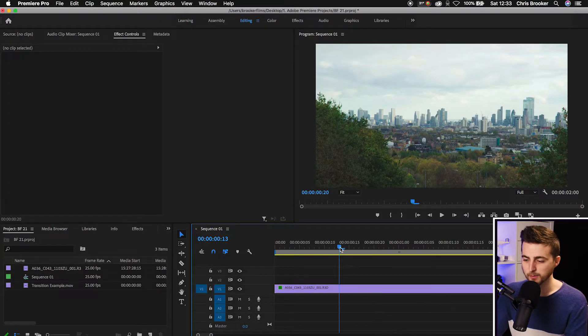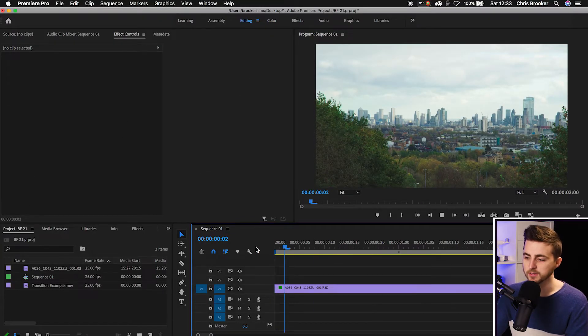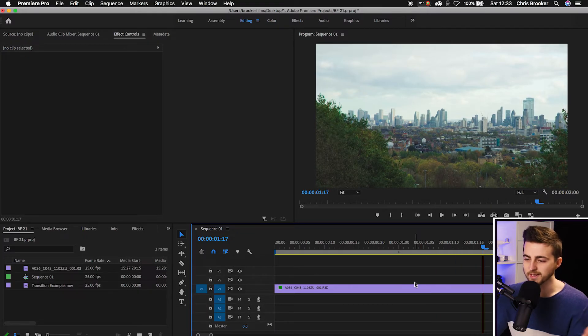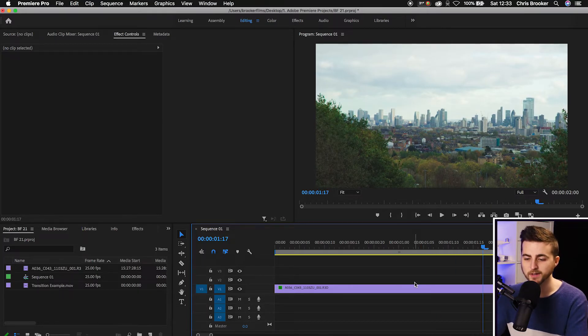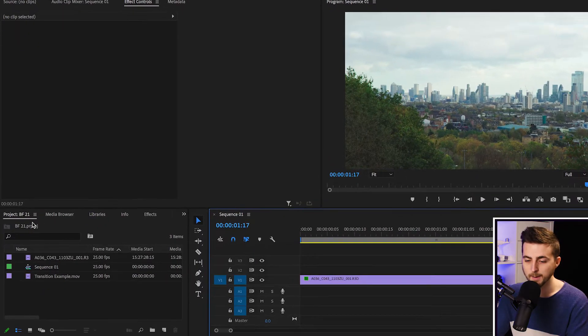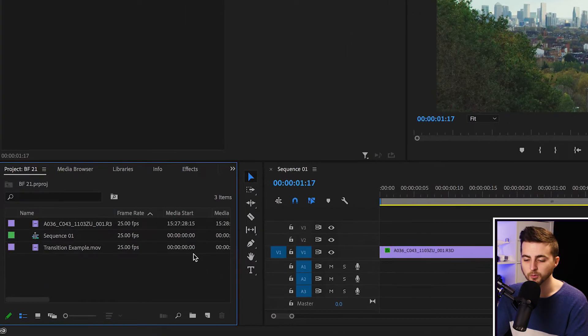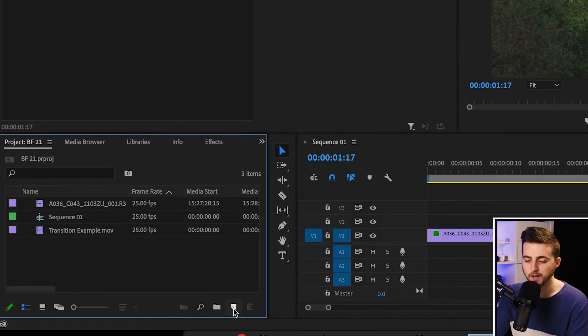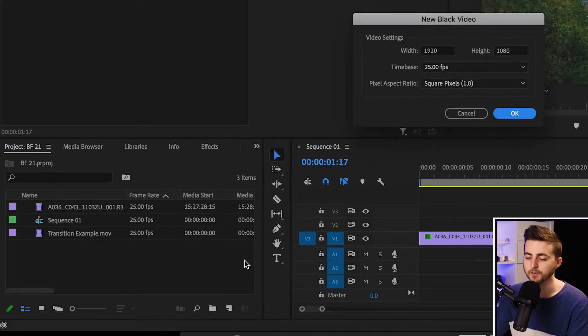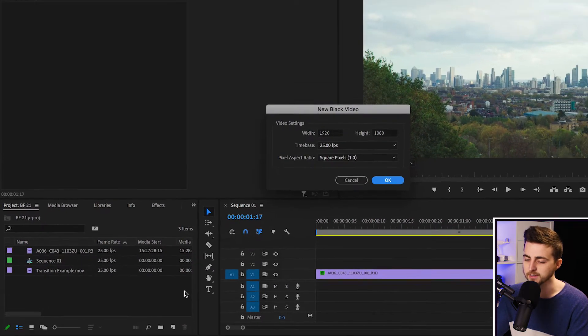So once you're inside of Adobe Premiere Pro and you've got some footage on your timeline, you're ready to go. We first want to begin by creating a brand new black video. So we'll go to the project tab, we'll go to a new item, that is this button here. We'll go to black video and we'll press ok.